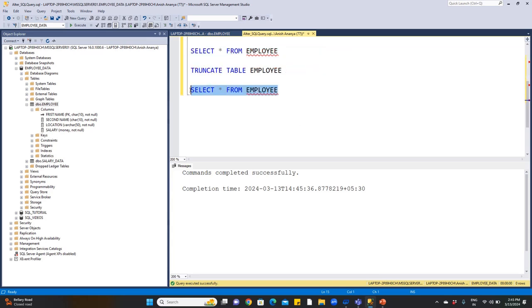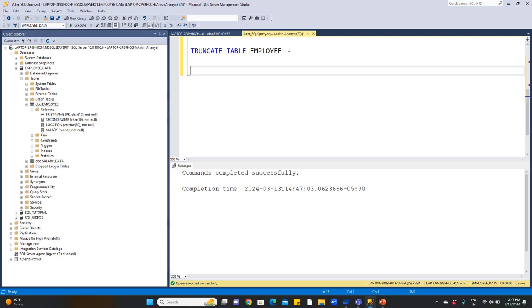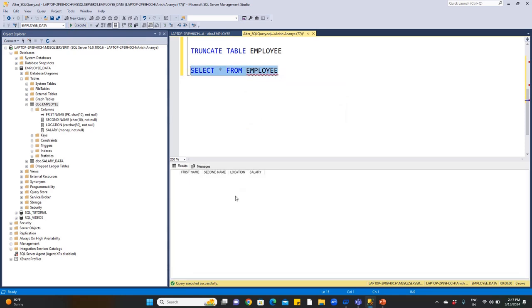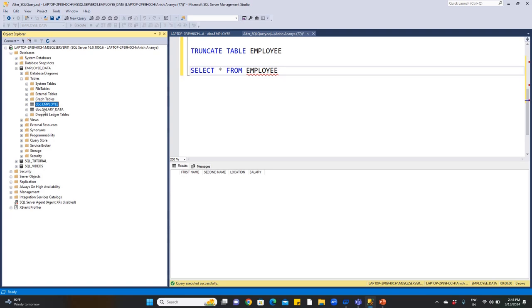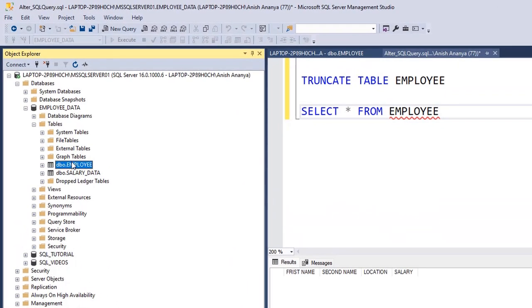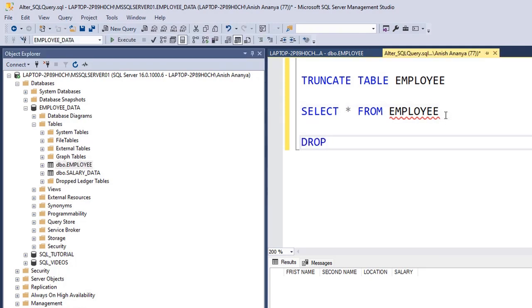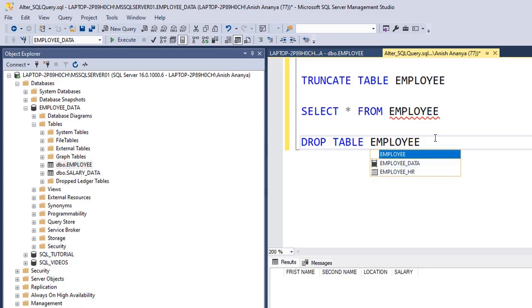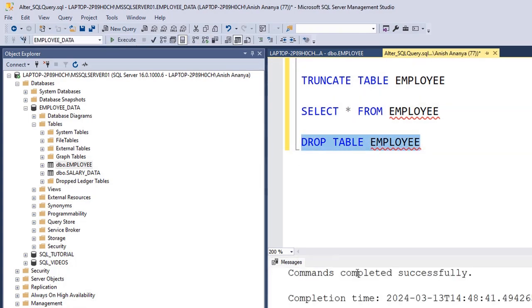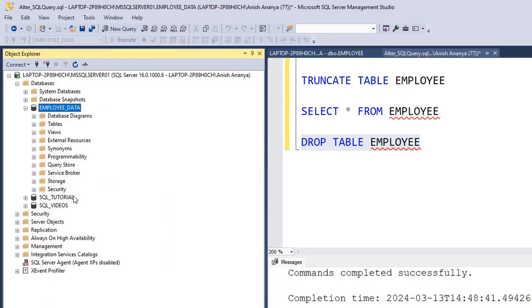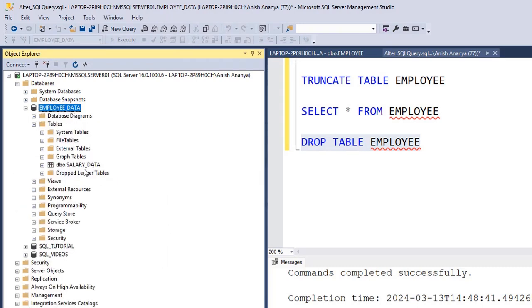Now we have two tables: one is employee and another is also employee-related. We will now remove the table itself. To drop a table: DROP TABLE, then the table name — employee. Select and execute. Commands completed successfully. Refresh the data, click on tables — now only one table remains: salary data. The employee table has been completely removed.